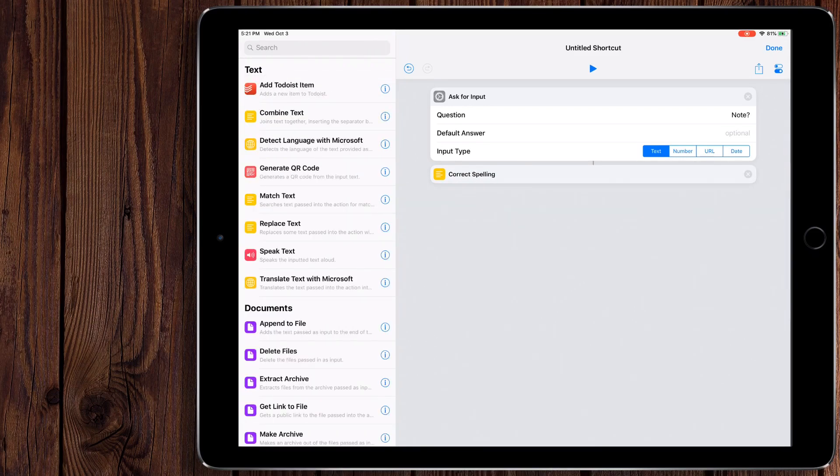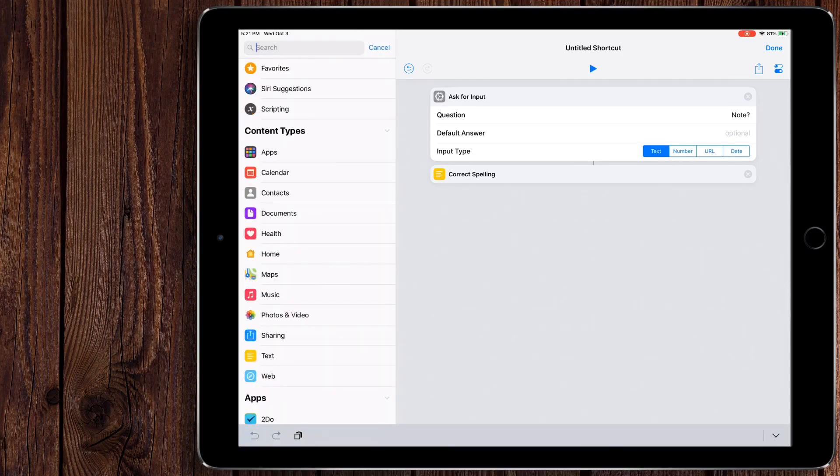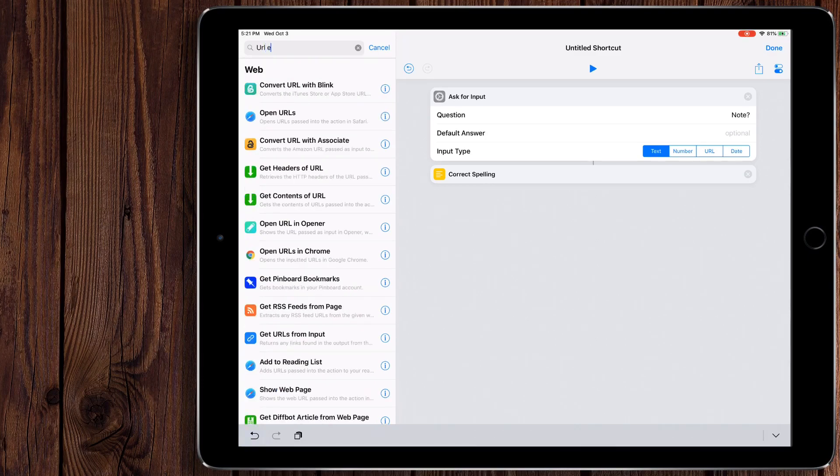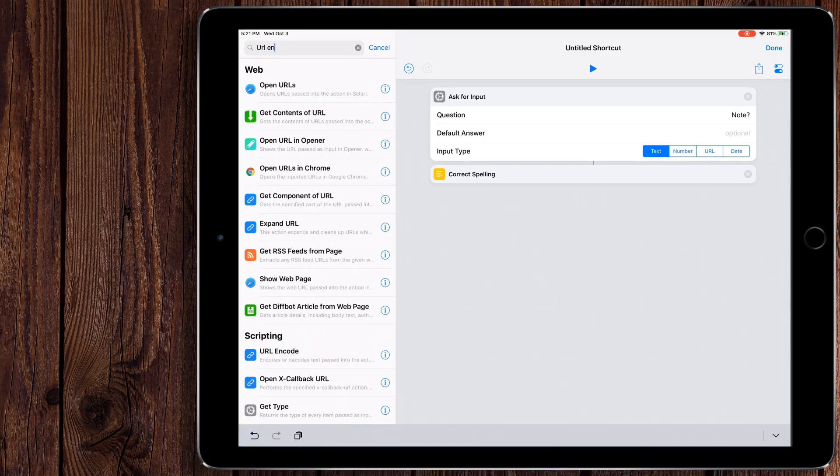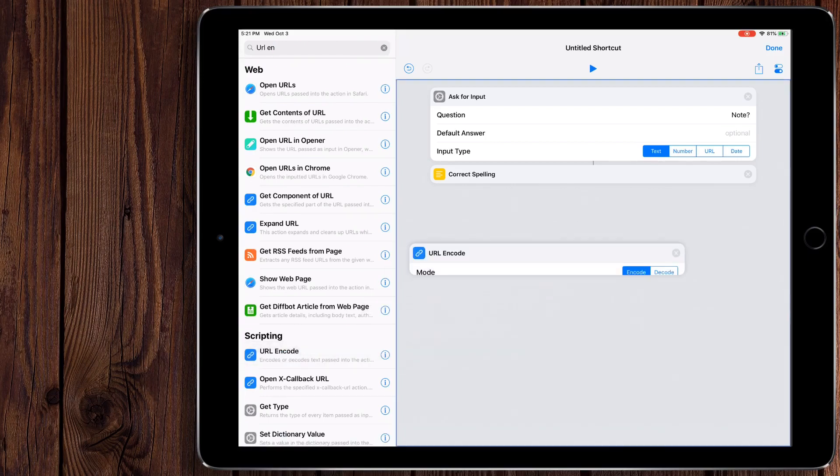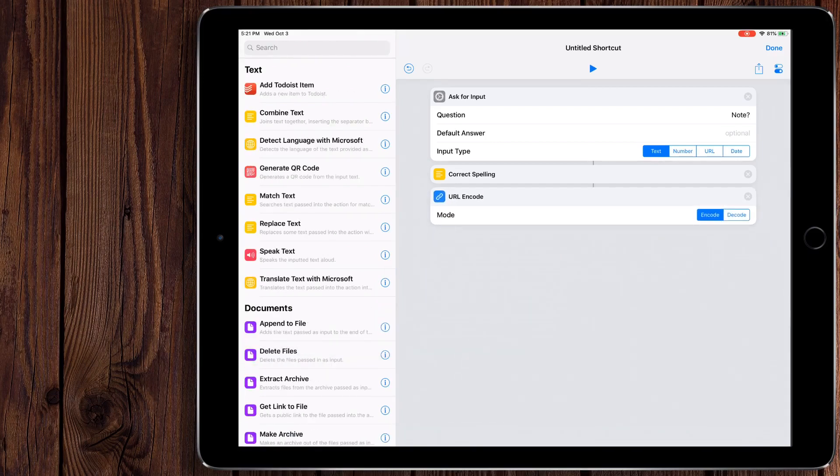What we're going to do is we're just going to call this note with a question mark. So here we will put our note, and I'm a terrible speller, so I'm going to do correct spelling. So what this will do is if I misspell anything, and chances are I will misspell something, this will fix my spelling for me. And since we're dealing with an xCallback URL, everything has to be encoded as a URL.